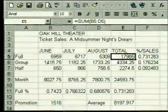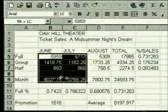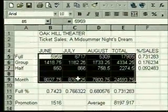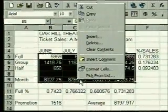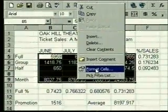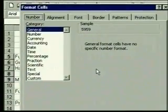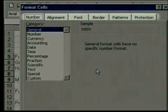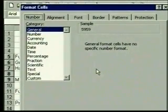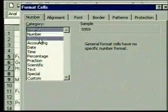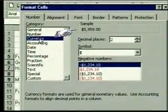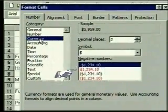Now we'll format our data so it displays better. We'll start by formatting the dollar amounts as currency. We select all the sales figures including the totals, then we click on the selection with the right mouse button. From the shortcut menu we'll choose Format Cells. The Format Cells dialog box opens, which includes tabs for different ways to format cells. We want to format the way our numbers display, so we leave that selected. From the number format categories we select Currency.